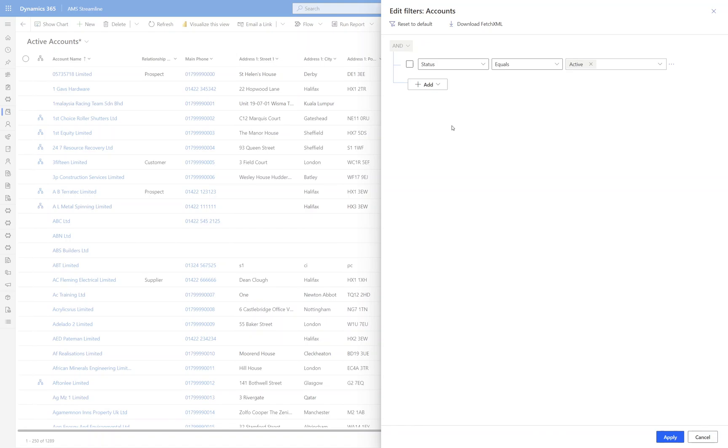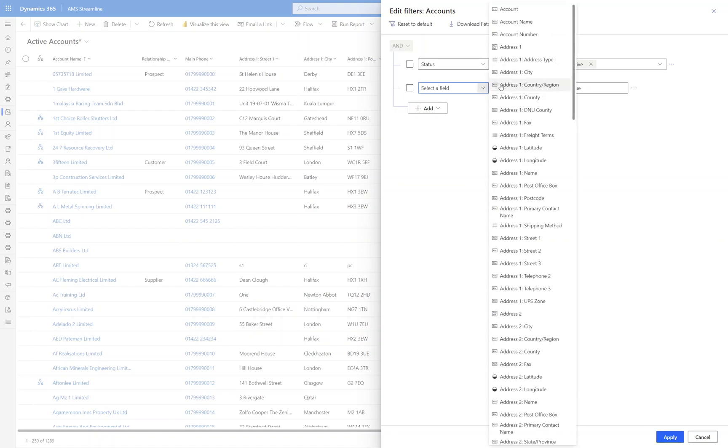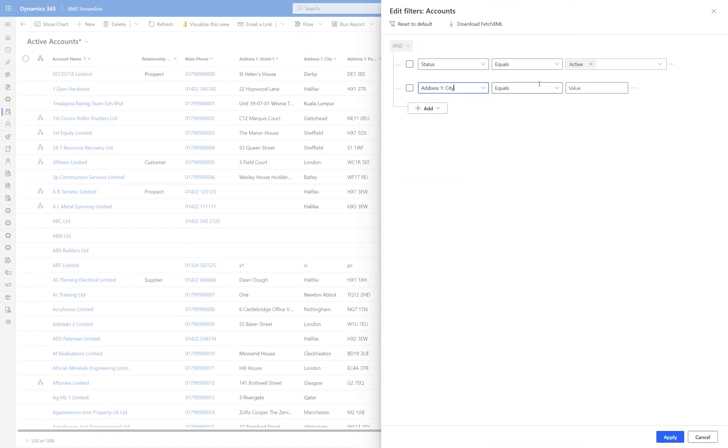At the moment we can see that we've got the active accounts view open and we've got the filter in place for status equals active. So we're going to start with a simple one. I'm going to click on Add and click Add Row and I'm going to select the field where the city equals Leeds.